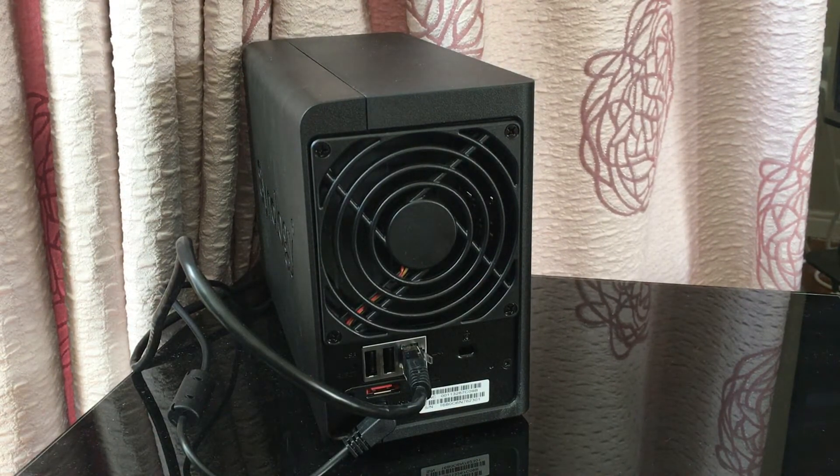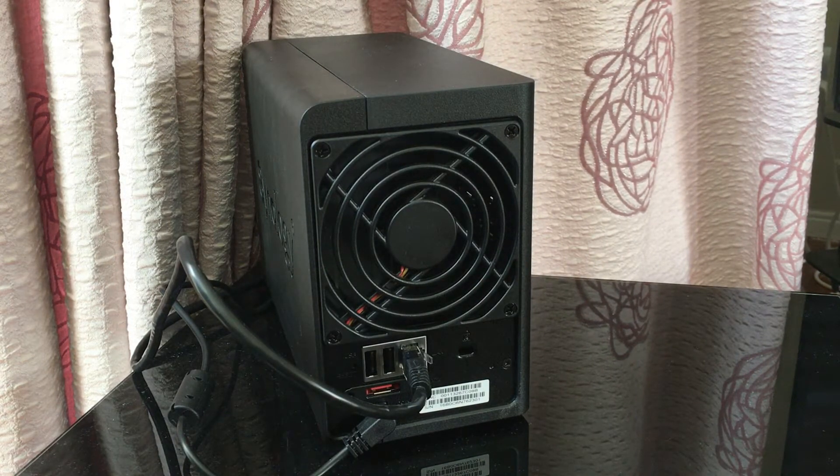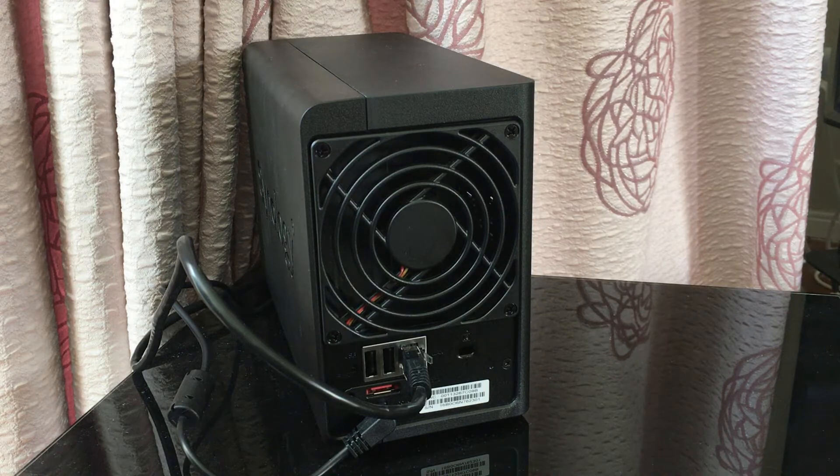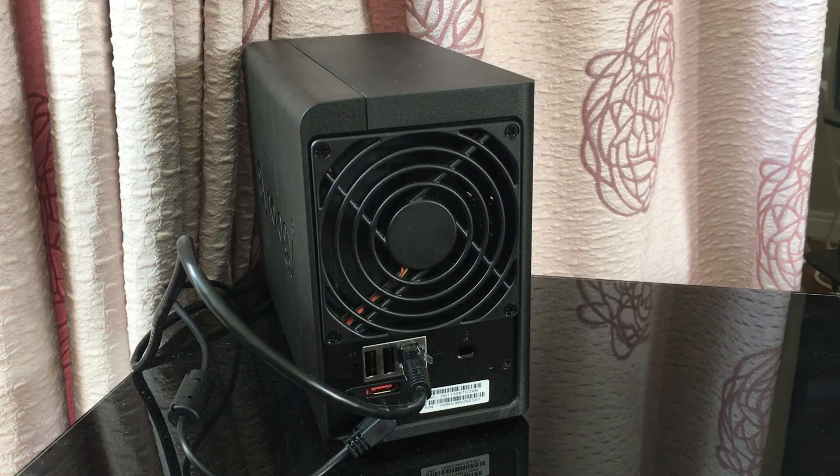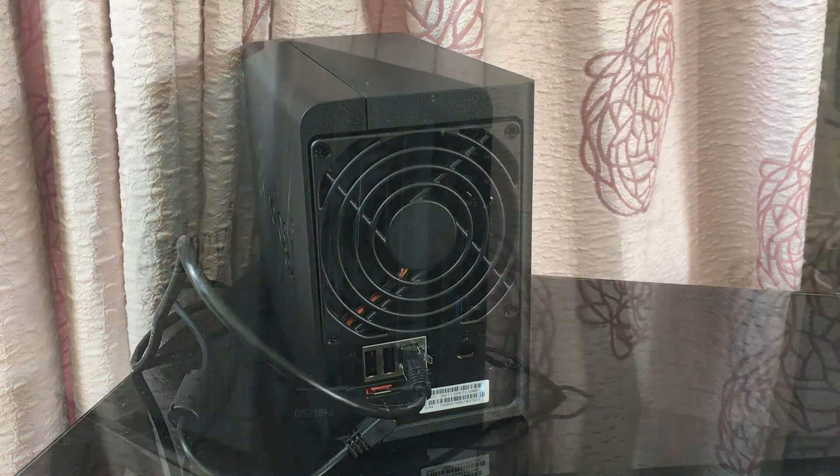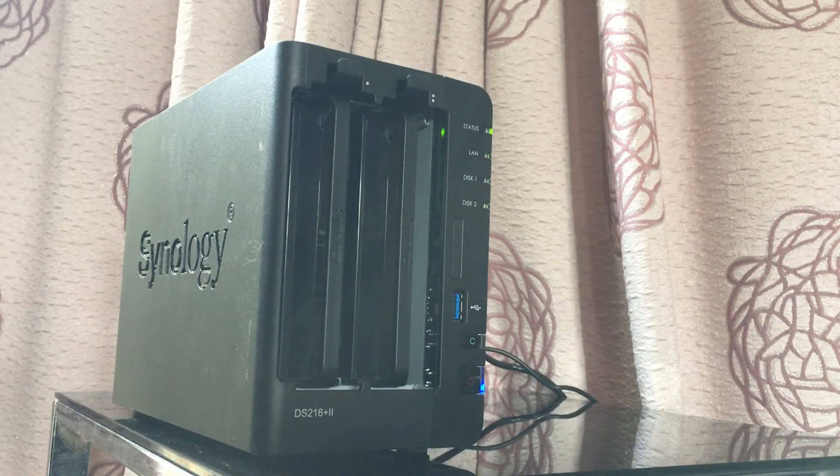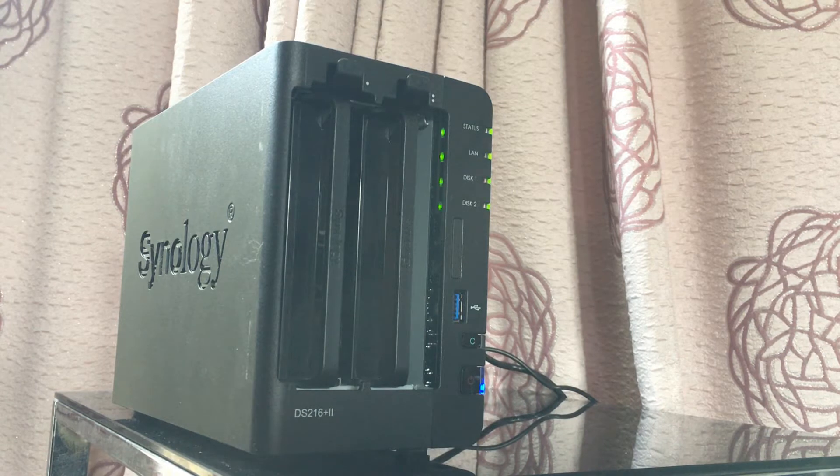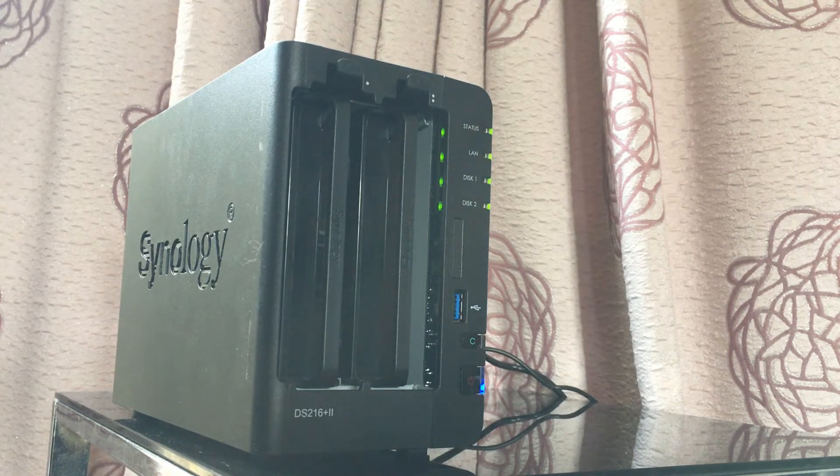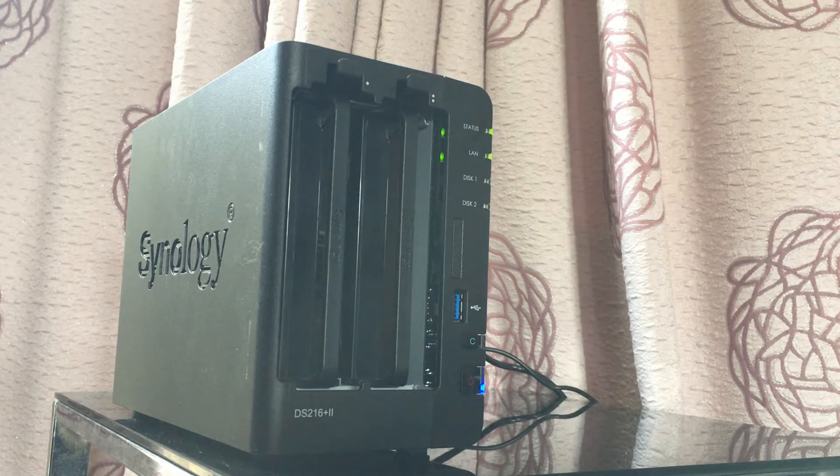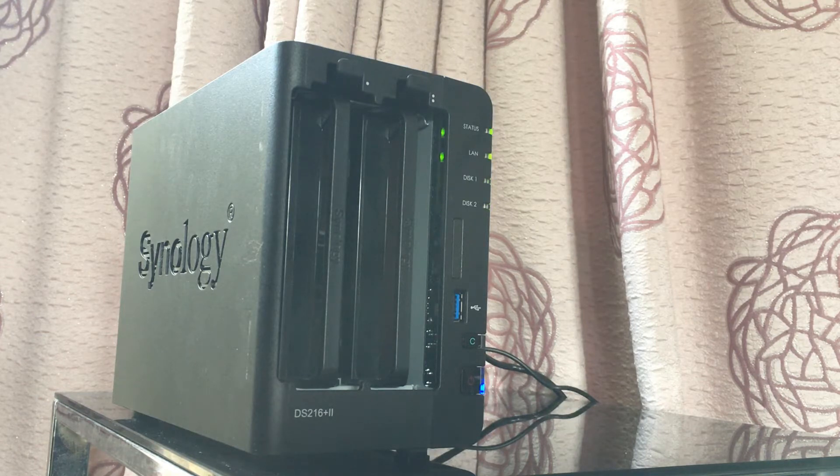As this is a two bay NAS there is not a lot of cooling required hence there is only one single quiet fan on the back. On the front there are various lights that indicate activity and status and one cool thing is that you can alter the lights so for example if you're watching a movie and you need the room to be dark you can turn the lights down so it doesn't disturb you.